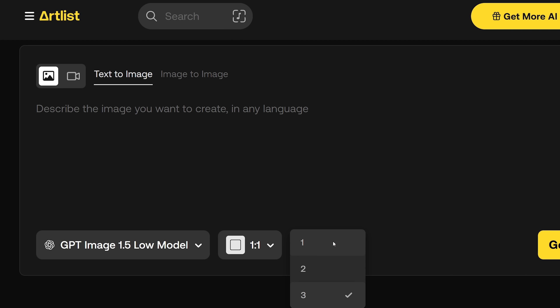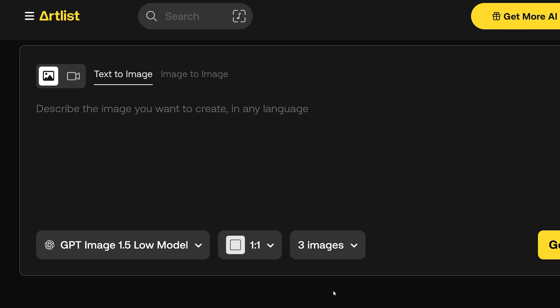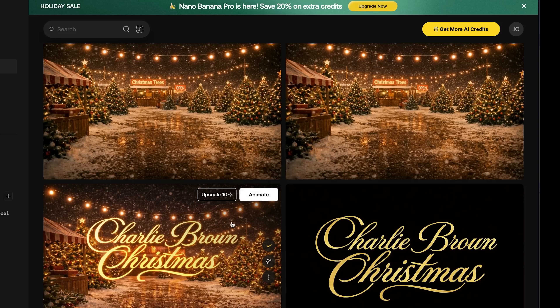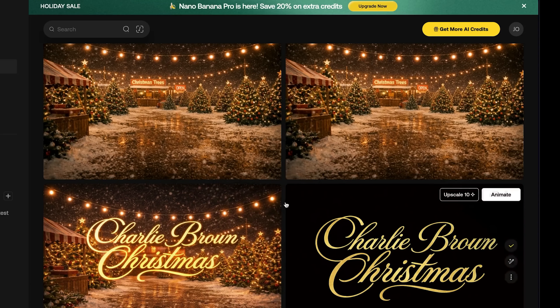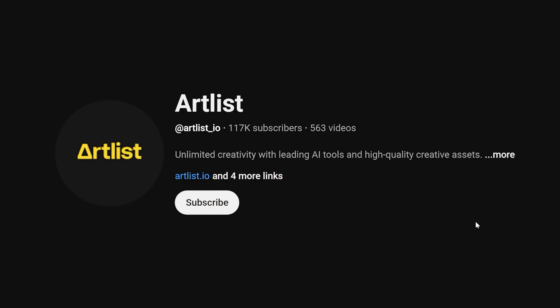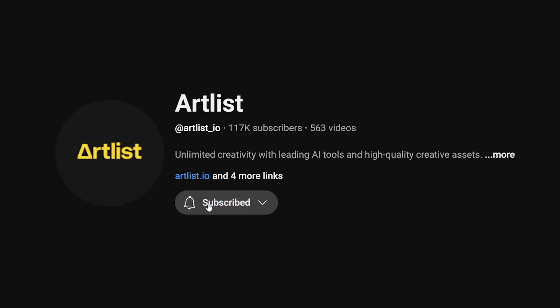It's also incredible at generating text, which is something that AI is notoriously terrible at. If you like breaking down AI filmmaking and seeing how you can apply it to your work, make sure to subscribe to the Artlist YouTube channel — we're making more stuff like this and I know it's going to be helpful for you.